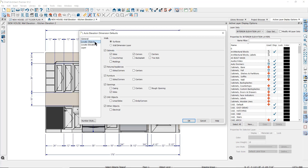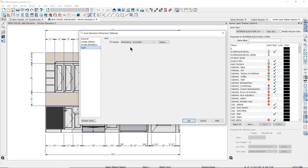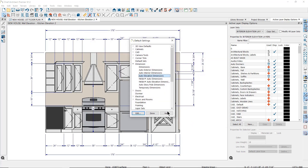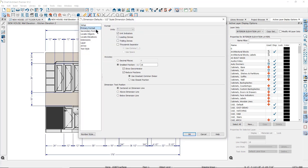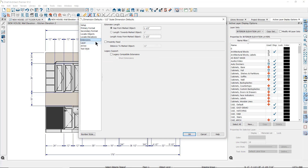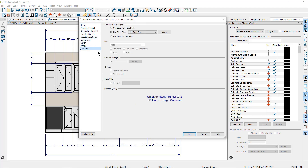The layer that the dimension lines will be placed on is also controlled by the auto elevation dimension defaults. All of the defaults not controlled here will be determined by the active dimension defaults that we discussed earlier, including the format, the extension settings, arrow style, and text style.